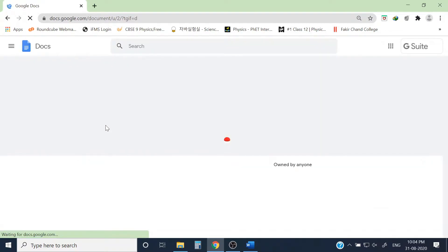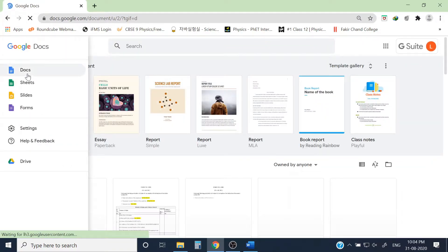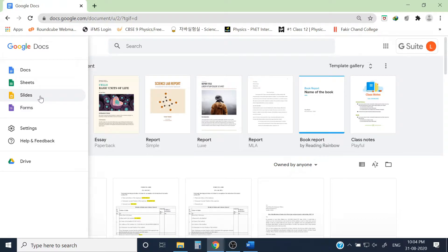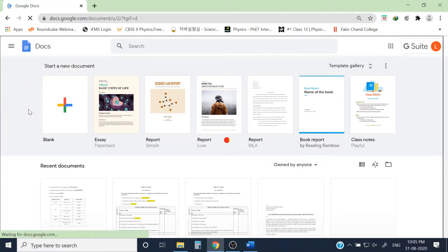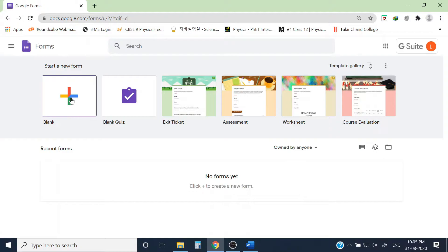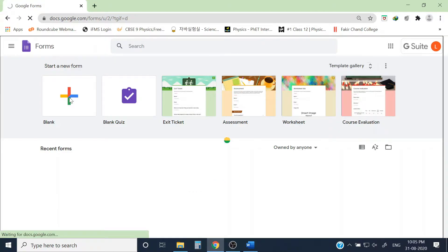Inside Google Docs there are basically three to four types of Google products: Doc file, Sheets which is Excel format, Slides similar to PowerPoint, and Google Form. Click Google Form. There are no forms yet because I have not created any using this Google ID. To create a new blank Google form, click the colorful plus button.